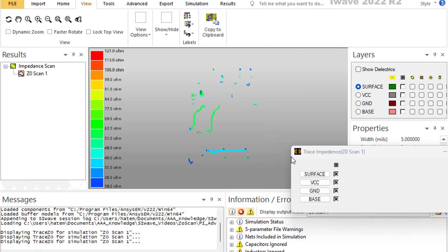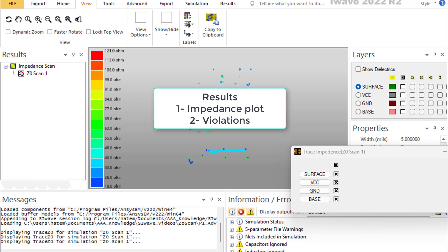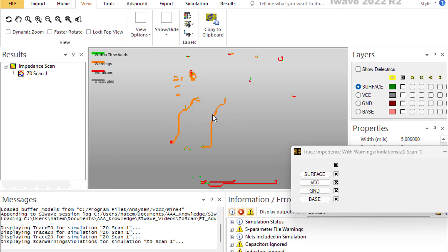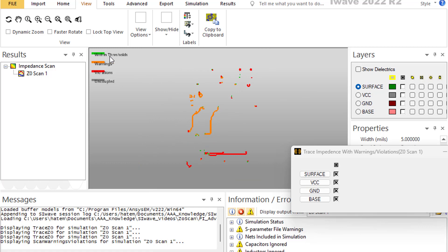Checking each trace individually is very time consuming, especially with thousands of lines. What you're looking for are traces with violations. Select 'Display Warning and Violations' to get a color-coded plot: green means within the threshold (e.g., 50 ohms ±10%), orange means the warning threshold is exceeded, and red means the violation threshold (e.g., 20%) is exceeded.